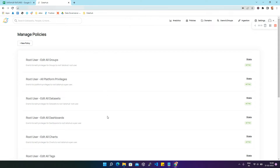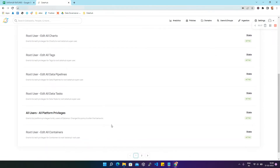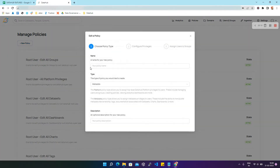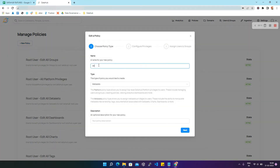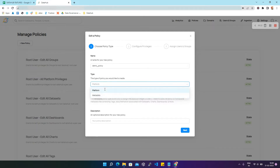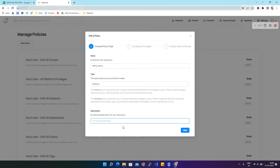After clicking Policies, we'll find there are a number of policies already created by DataHub. We'll click on New Policy and give a name to this policy — let's say demo_policy. After that you can select the type of policy; for now let's select Platform.